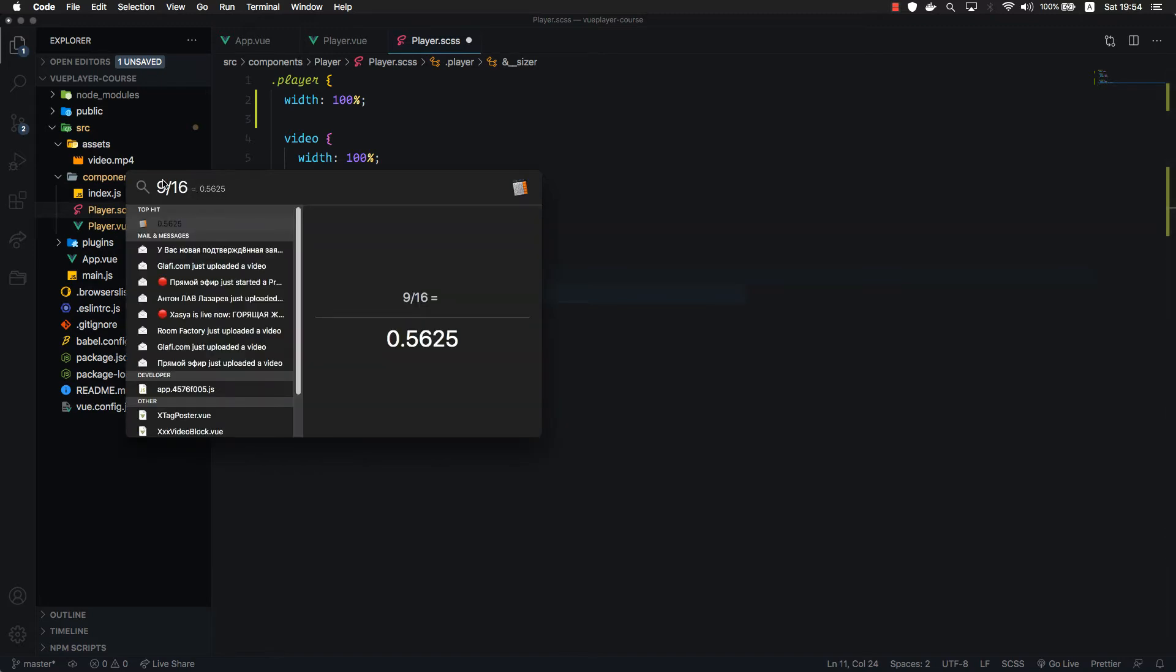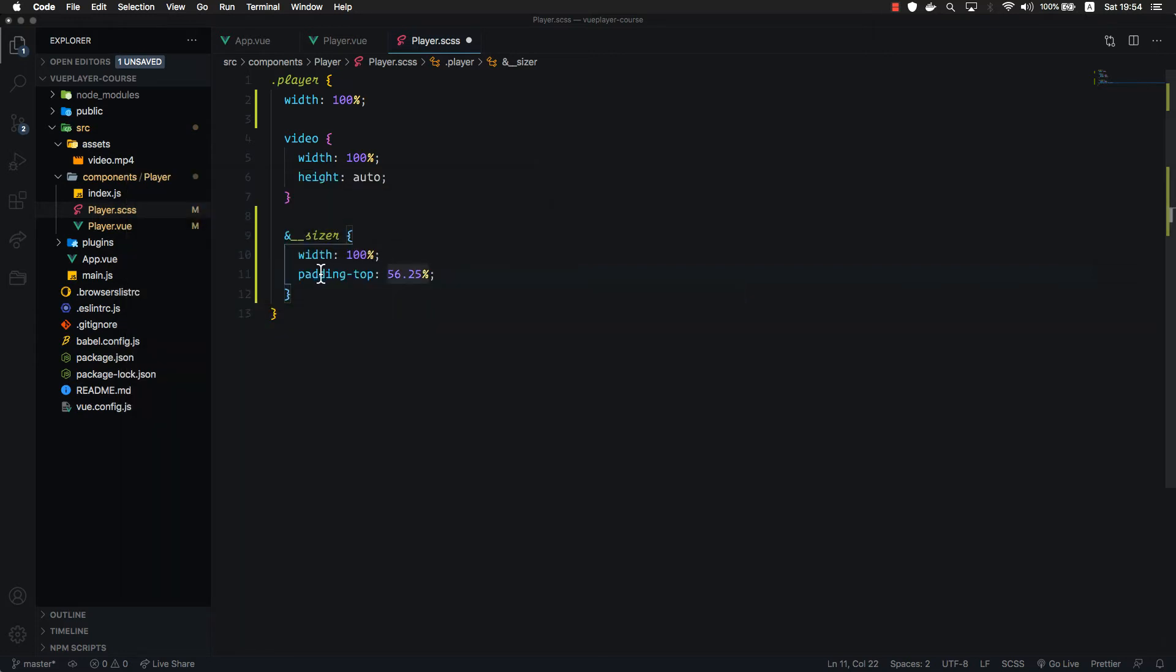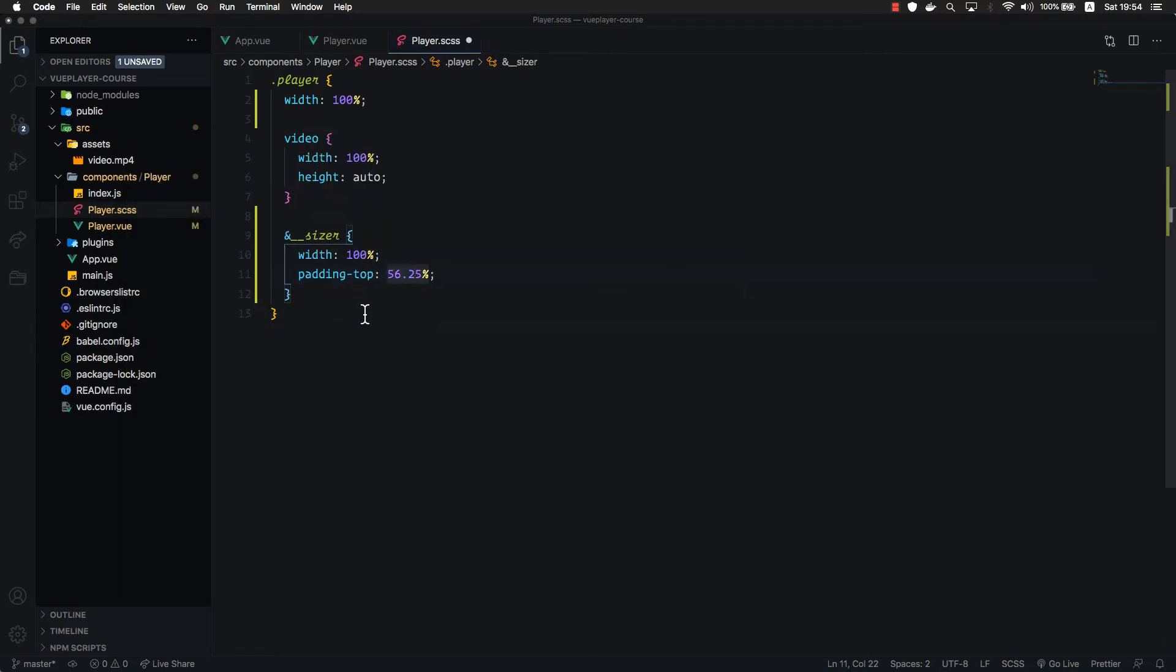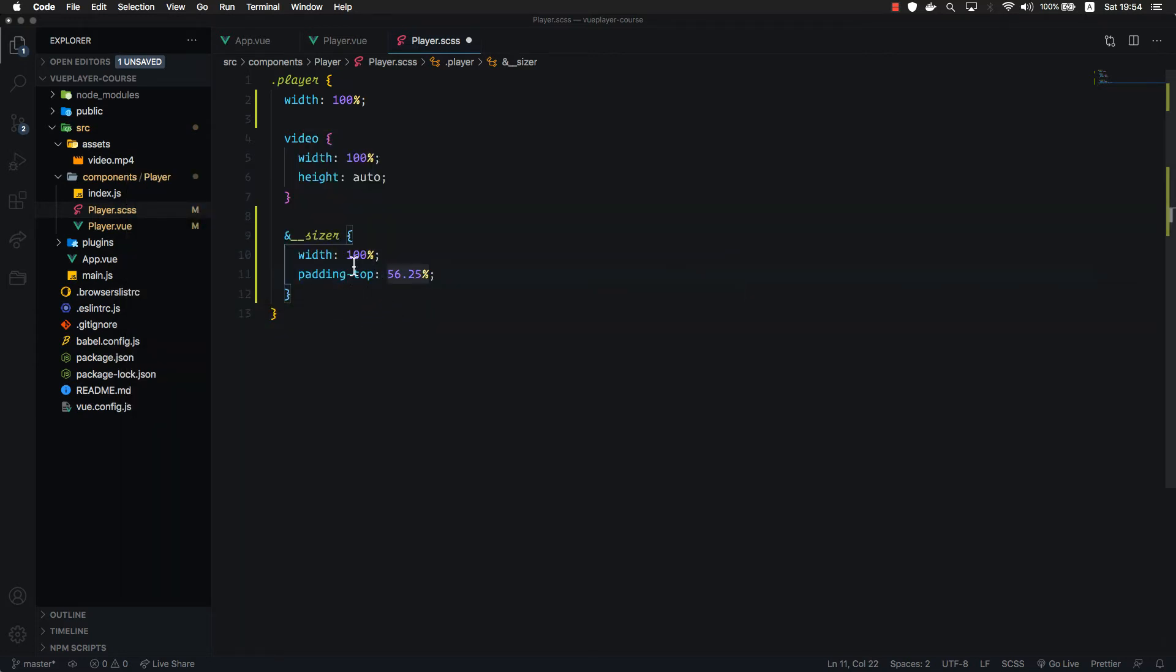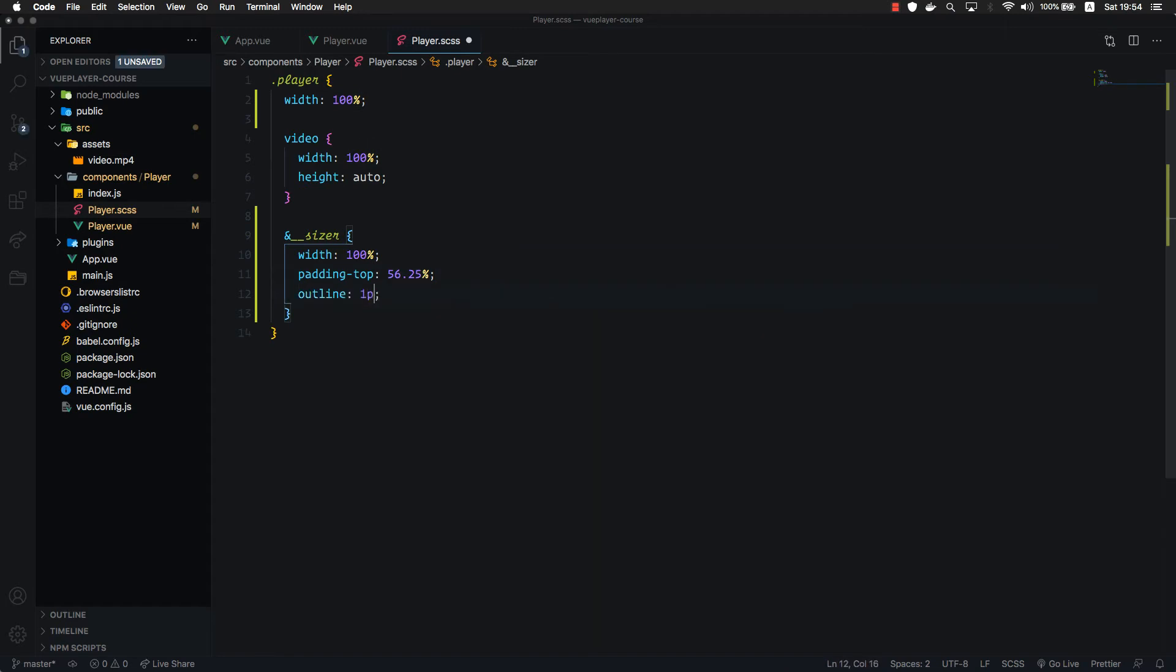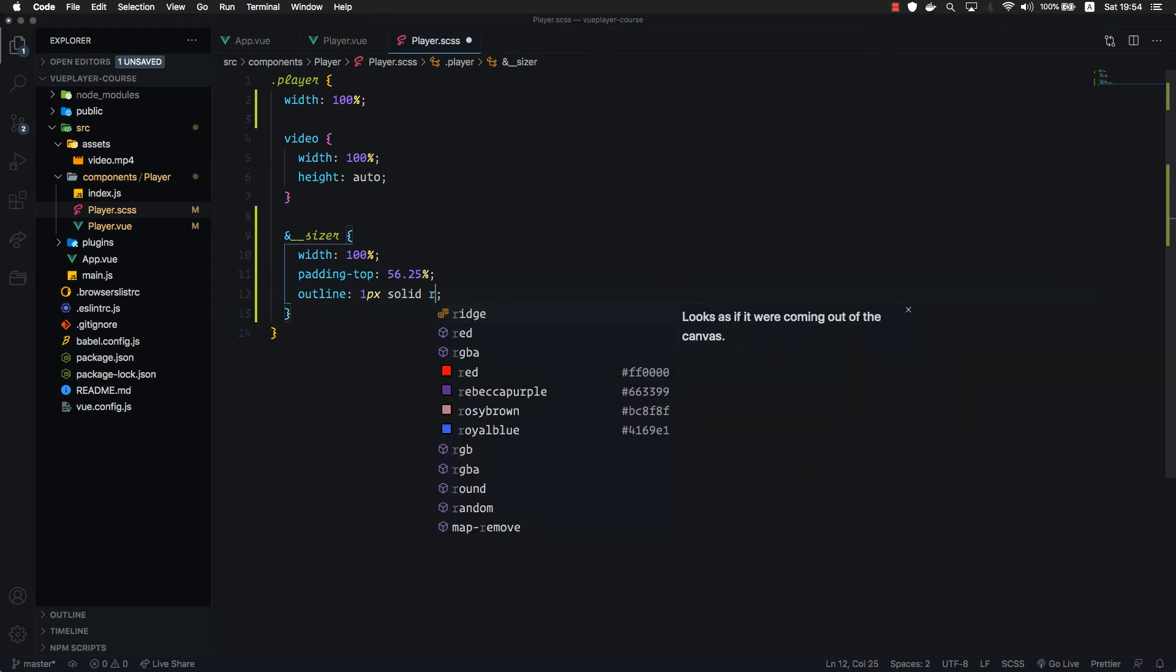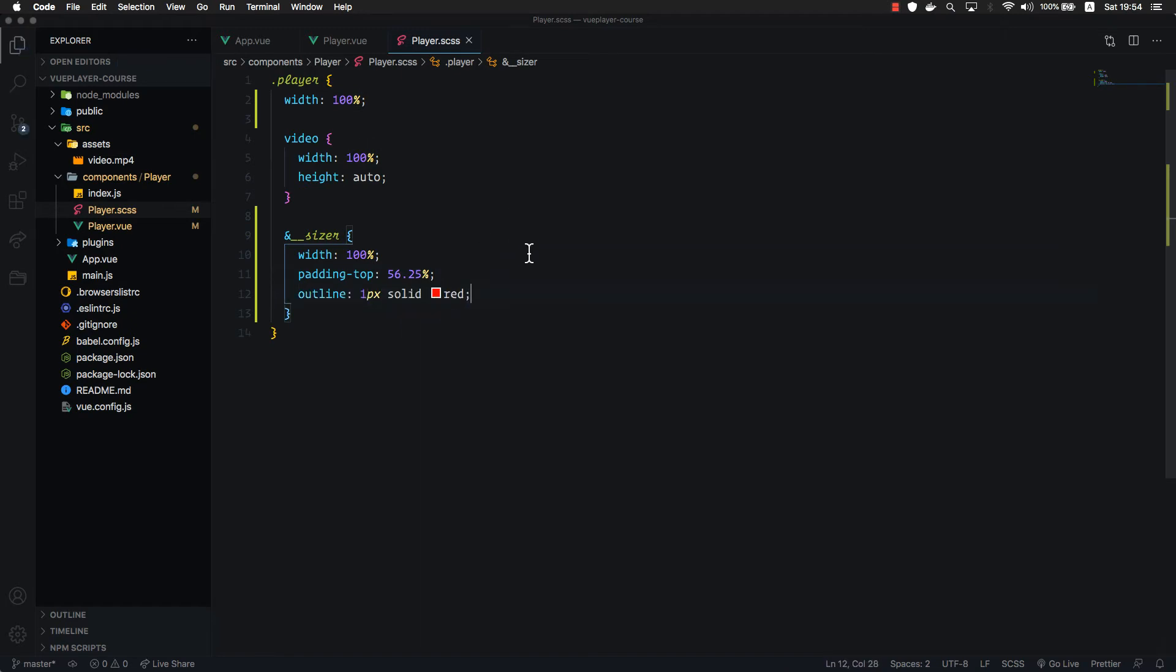This is our 16 by 9 ratio value. It's 0.56, meaning the height of our element is going to always be 56.25% out of 100%.